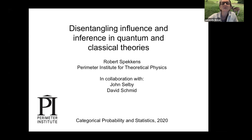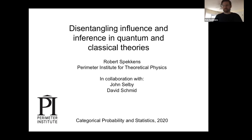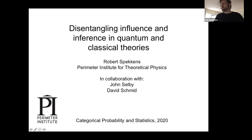Thank you very much. Thanks for the introduction, and thanks to the organizers for giving me a chance to talk today. I'm going to be talking about some joint work in collaboration with John Selby, who was a postdoctoral fellow at Perimeter Institute and is now at the University of Gdansk, and my PhD student David Schmidt.